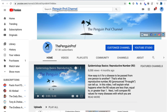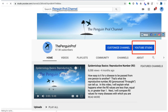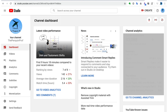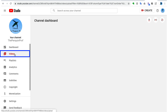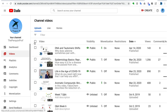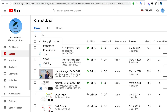So we've got a new interface here, and this is the new YouTube Studio. And like everything, there are some things about it that are great and some that are not so great.